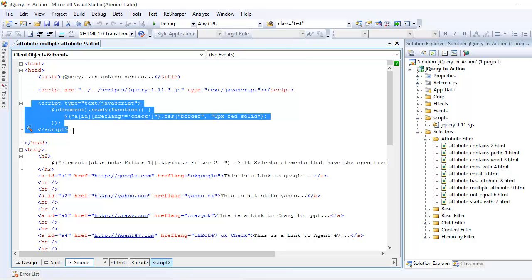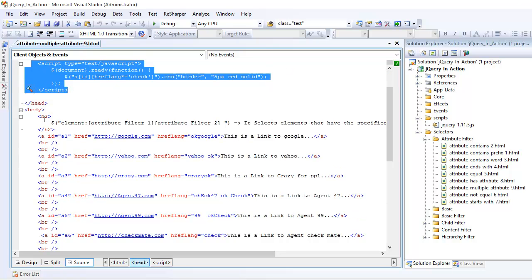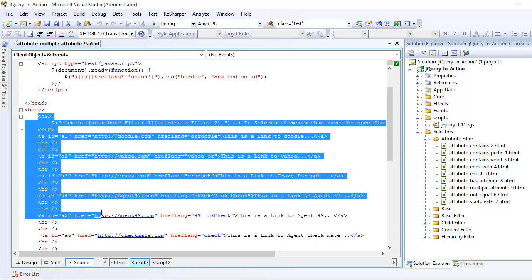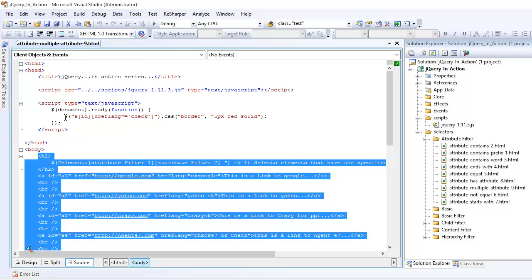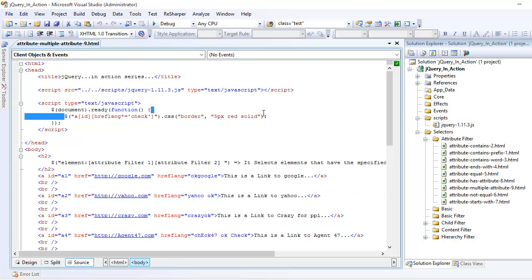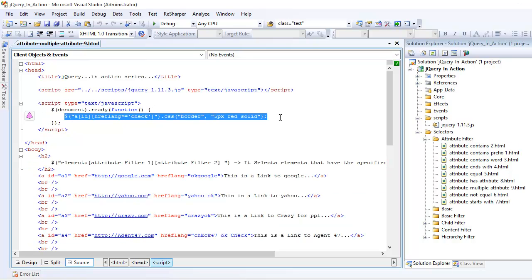Next you're going to write some JavaScript code by saying document.ready, which means once the document finishes loading I want some jQuery instructions to get executed. This is a regular thing we do all the time. So now the time is to use the multiple attributes.